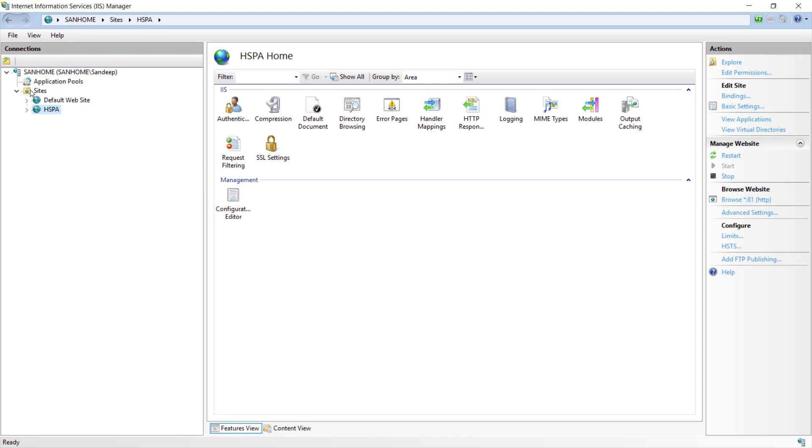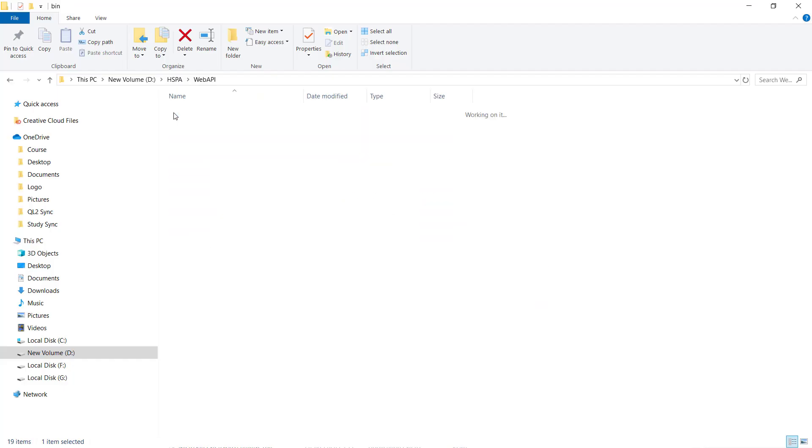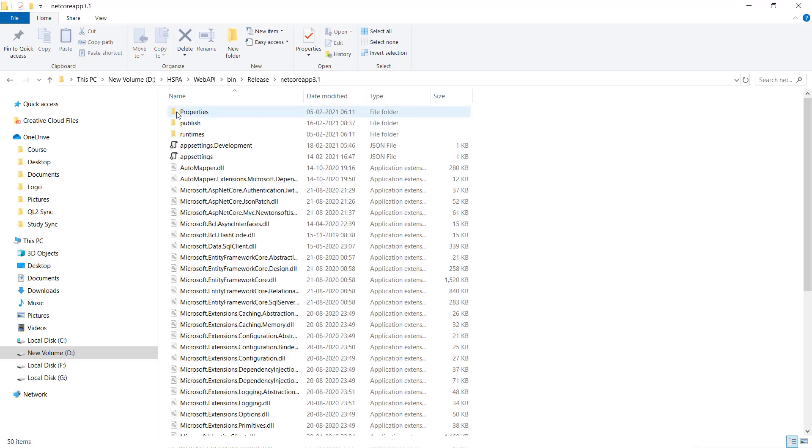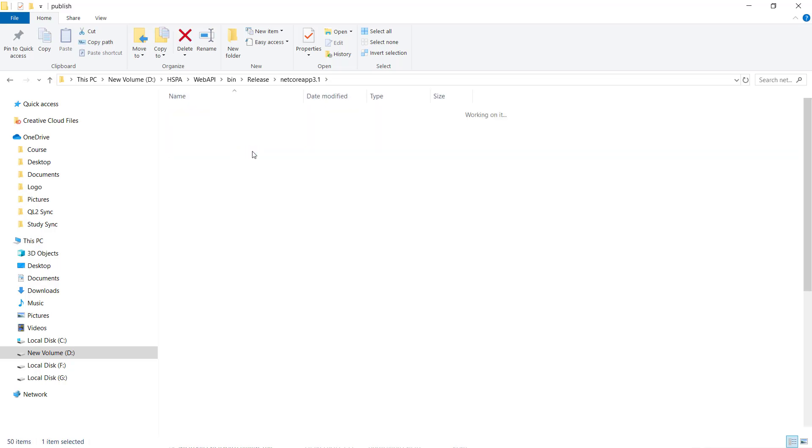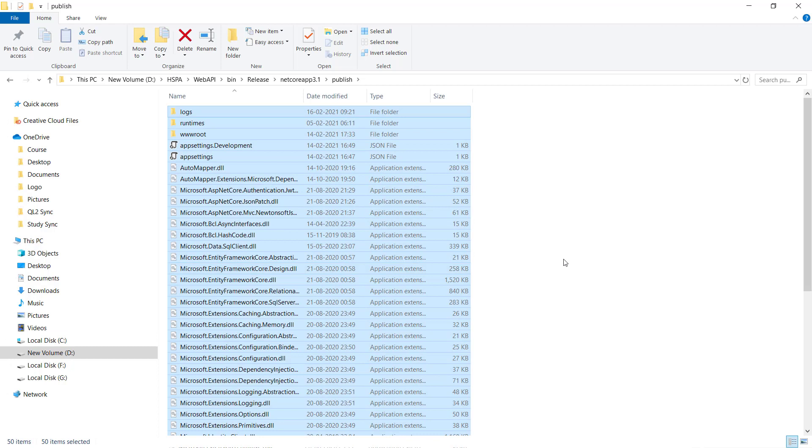We just need to publish our application into the new directory we have pointed this site to. One way is we can manually copy the folder where we had published our application in our previous video. We can copy all of these files and paste it into the folder we just created. In production environment we usually transfer these files on FTP folder using FileZilla or something else.